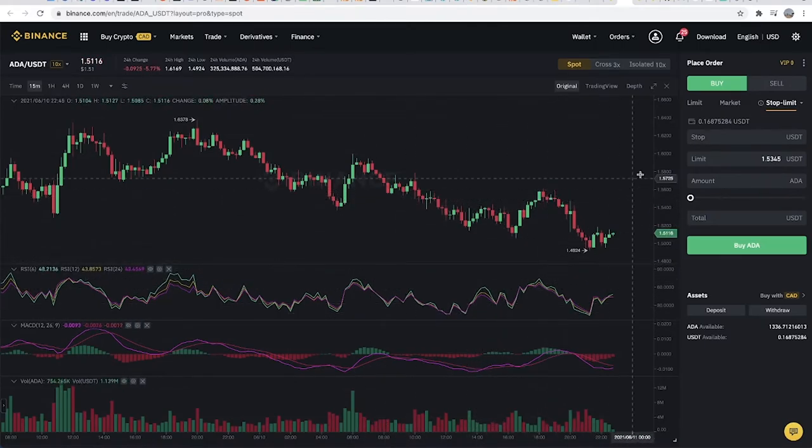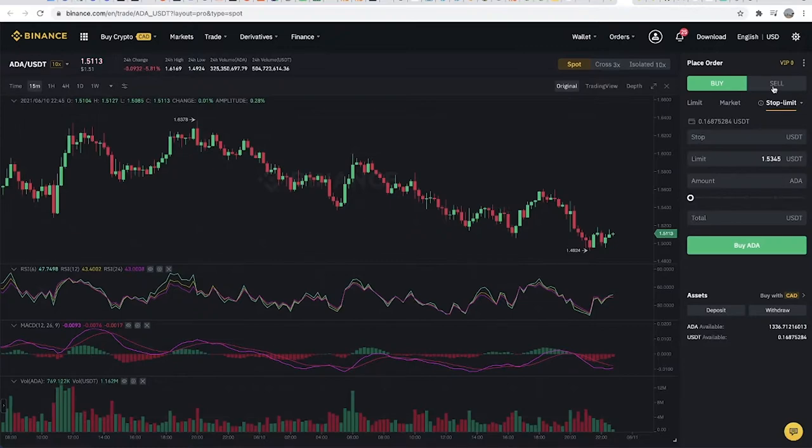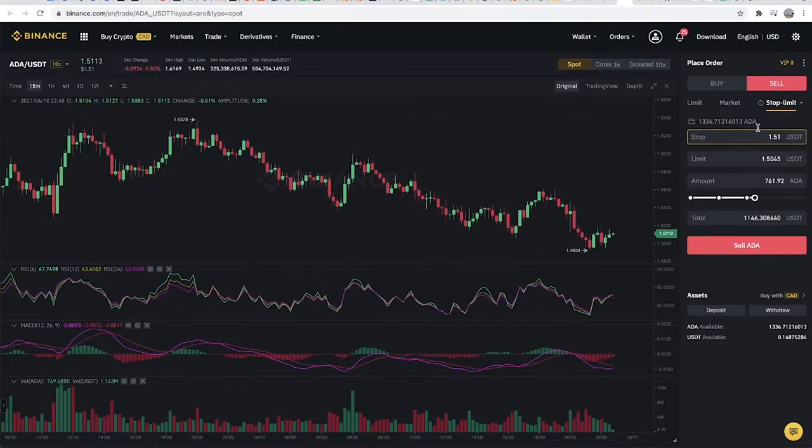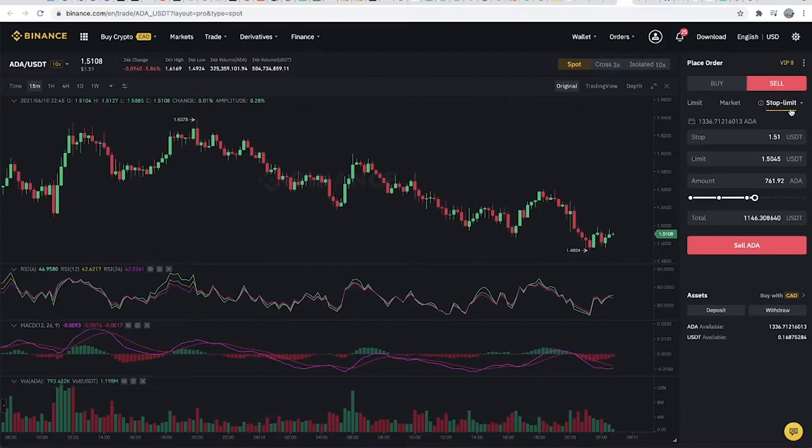On desktop, it's on the right-hand side. On mobile, you should be able to see it somewhere at the bottom. You should be on the Sell tab. There are three options: Limit, Market, and Stop-Limit. What we're going to be using is Stop-Limit.